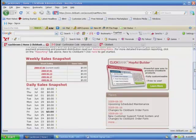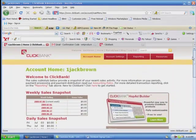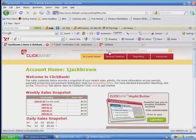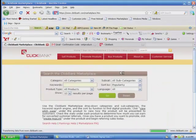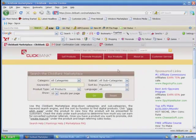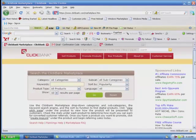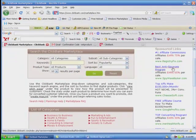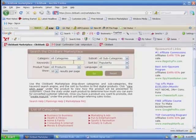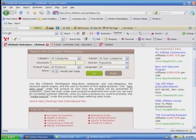What you want to do is scroll back up to the top. Go to where it says Marketplace, right up here at the top and click it. This is going to make it so that you're able to find products to sell.